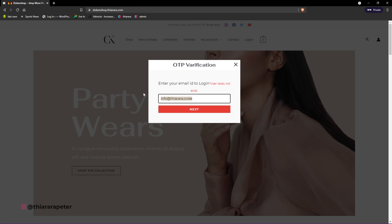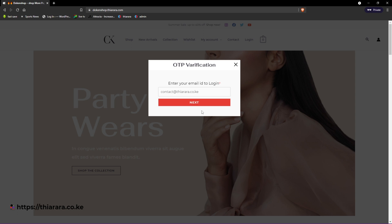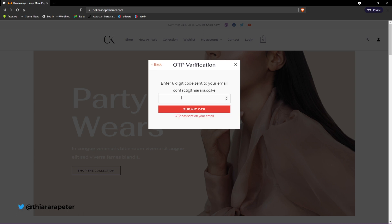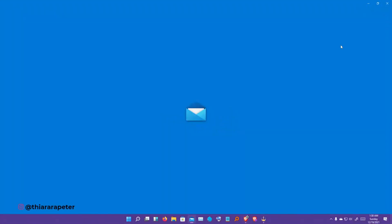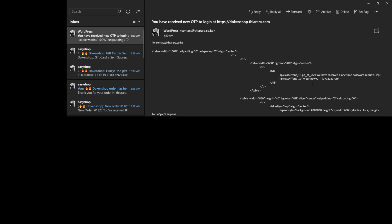When I click on next, OTP will be sent. Let me try to use one that exists. All we need to do is click on the next button and a verification code has been sent to our email. We need to check our email.